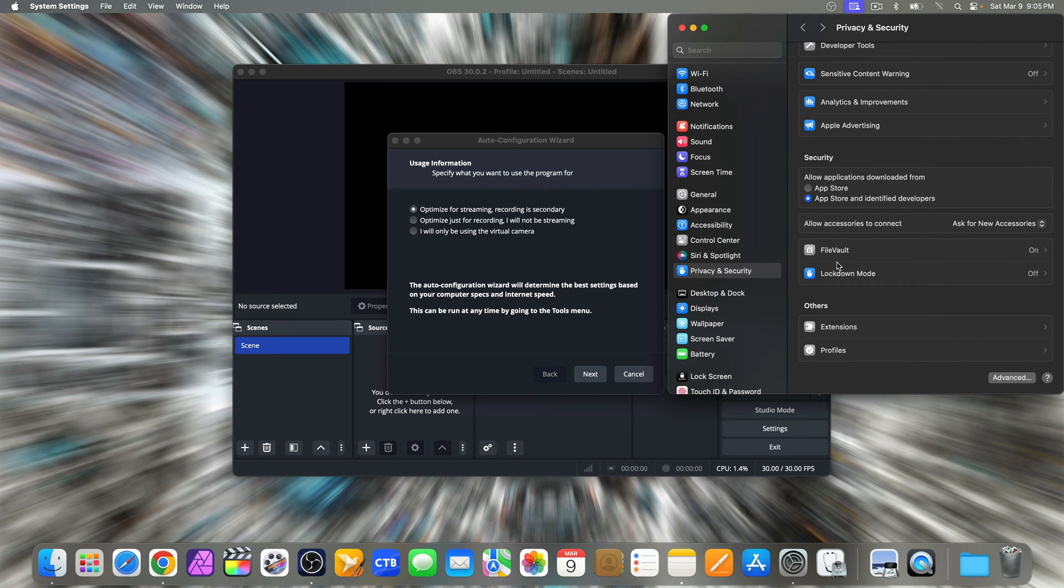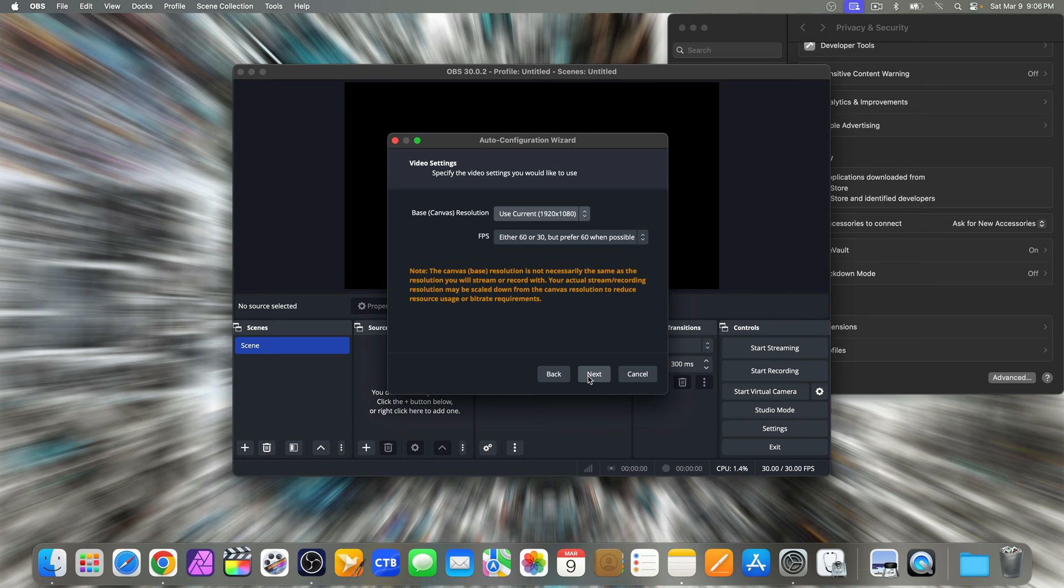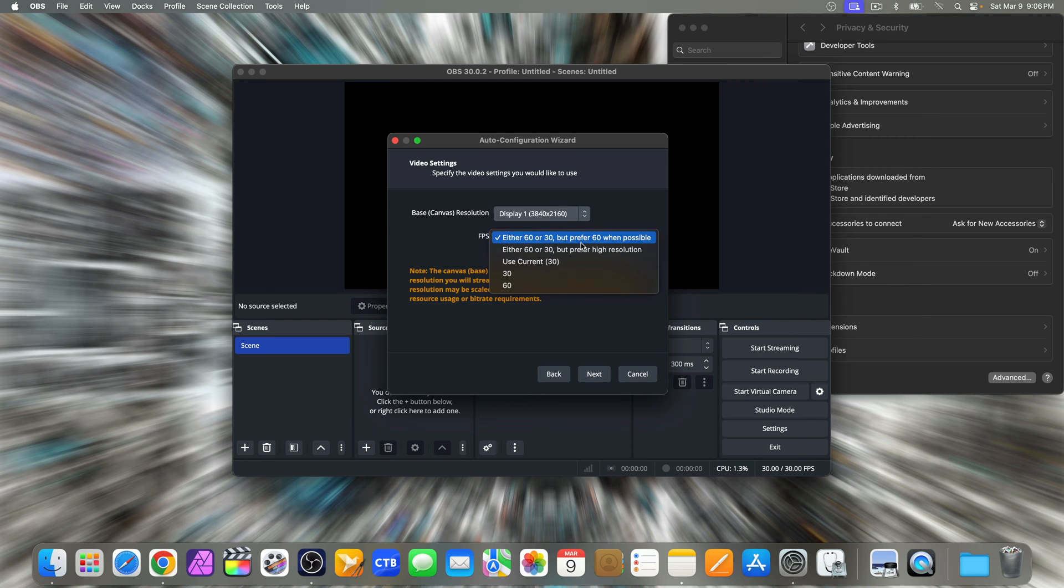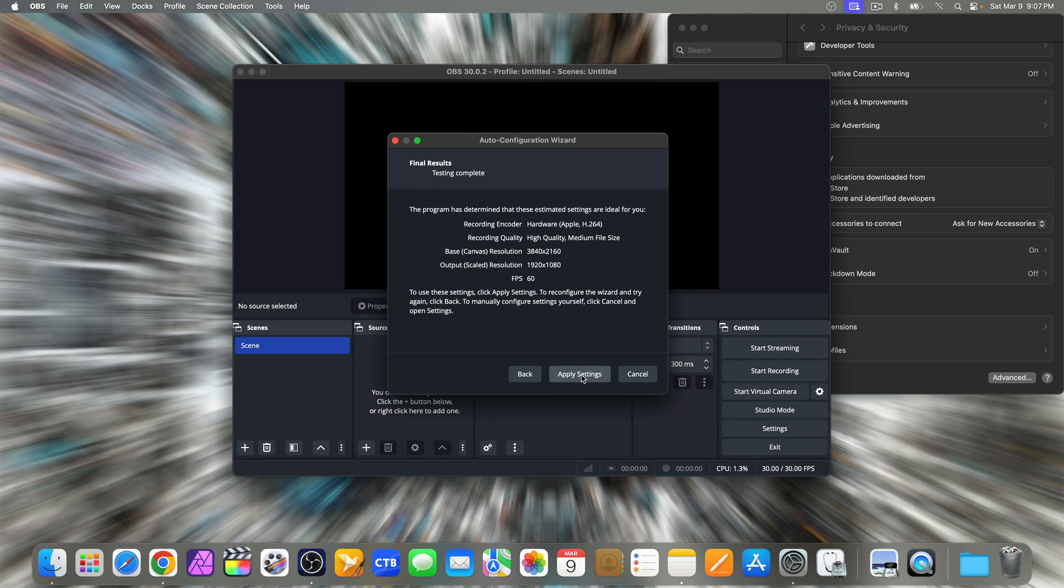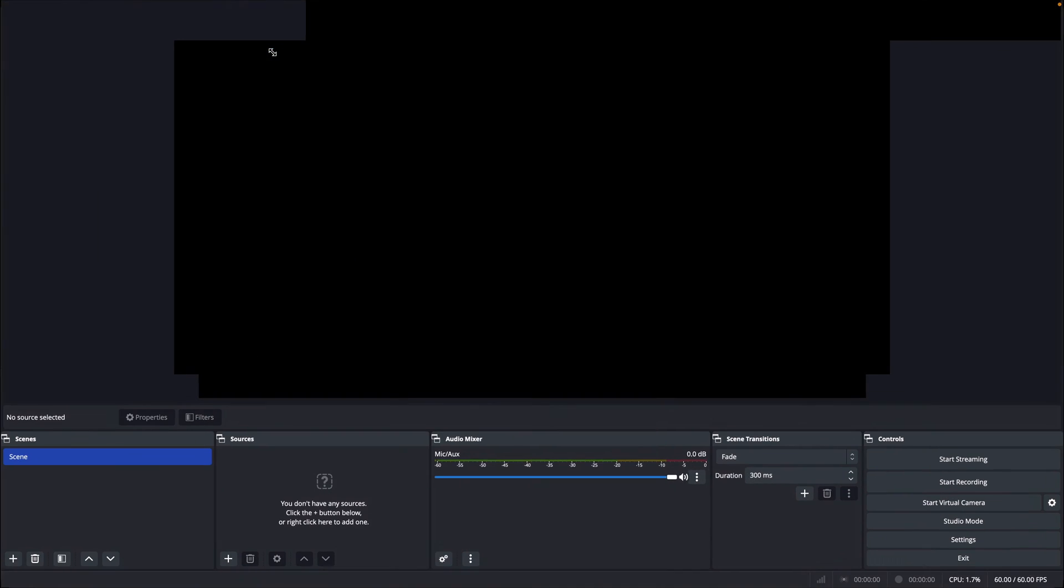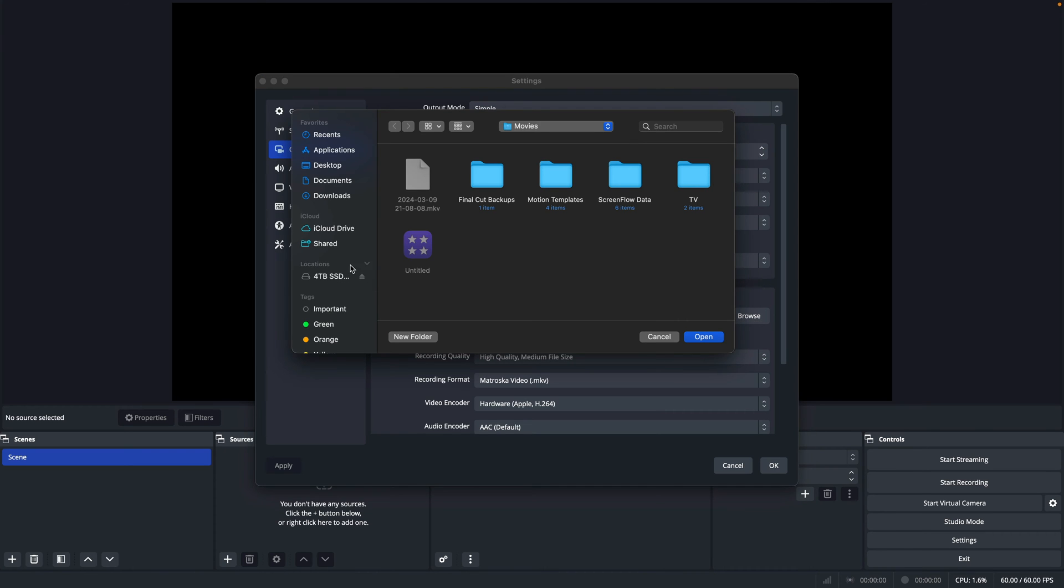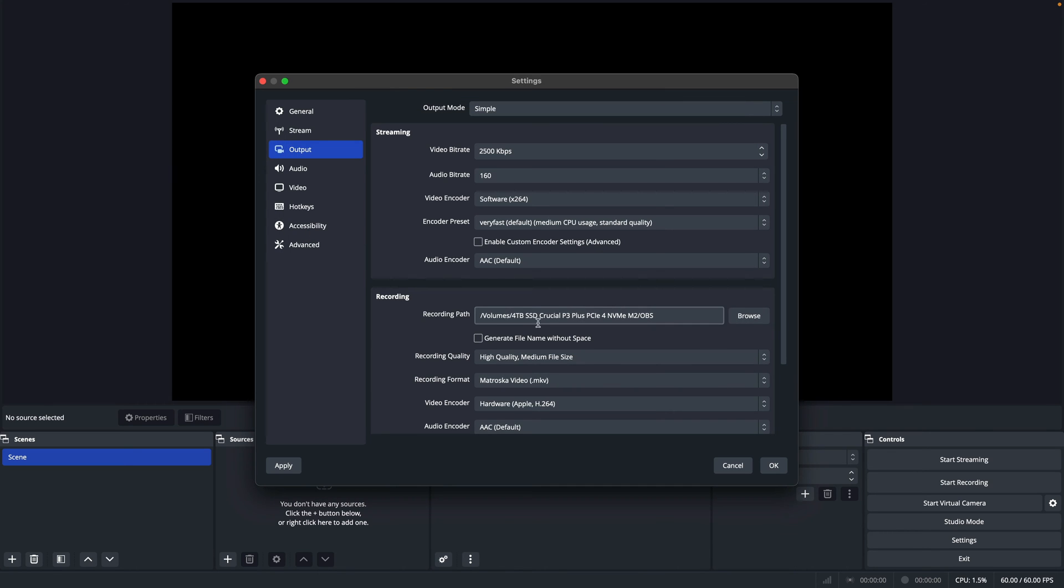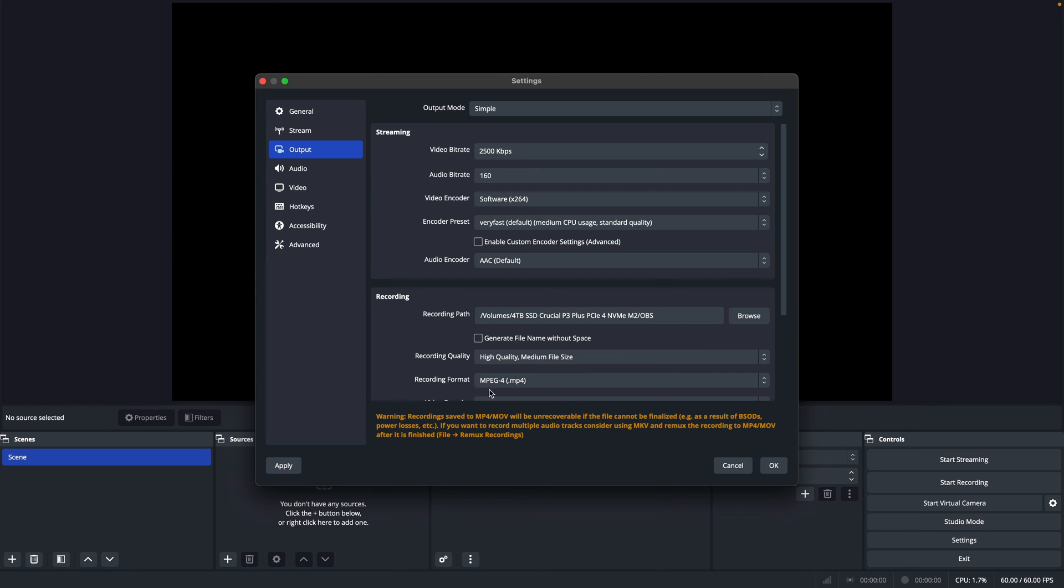Again, I will be focusing on recording with this application. I'll set the base canvas resolution to match my monitor's resolution. I'll keep the FPS as is and I'll change it later if I want. For output, I'll set the recording path to a folder on my external SSD drive.